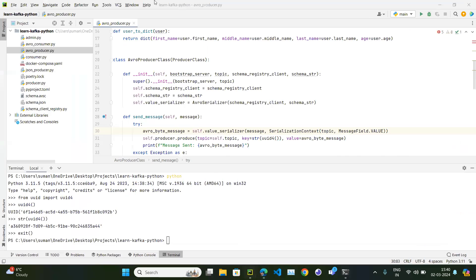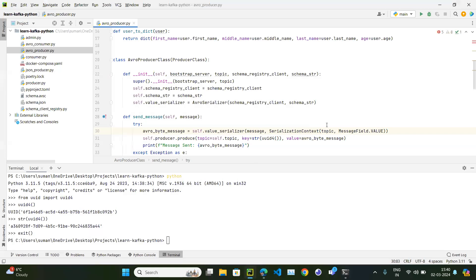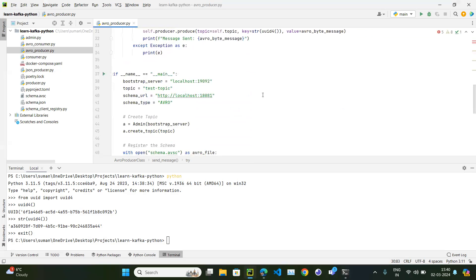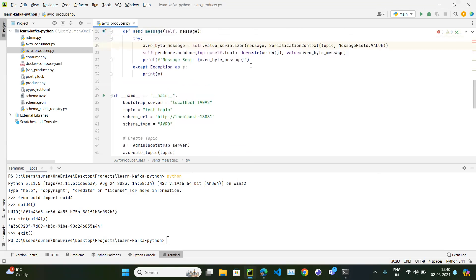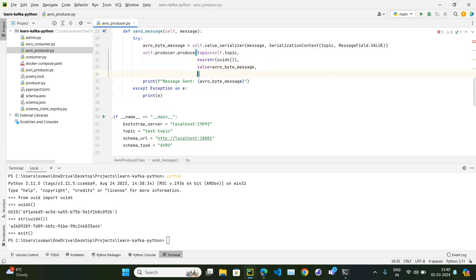We still don't have headers. According to the documentation, headers can be passed as a headers parameter and should be a dictionary. Let's add headers to our produce function — we're already passing topic, key, and value, and now we'll add headers as a dictionary.